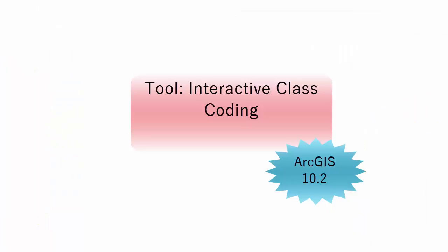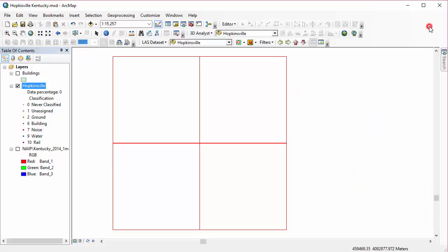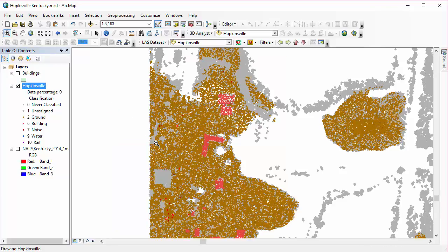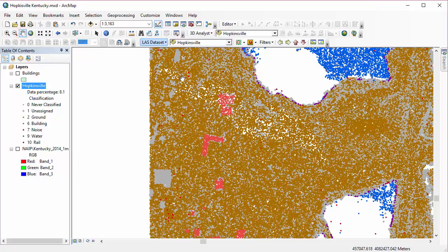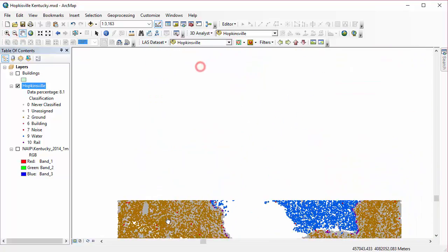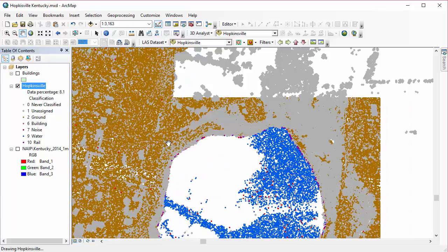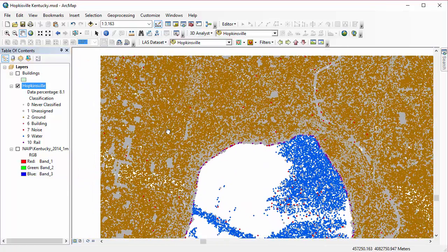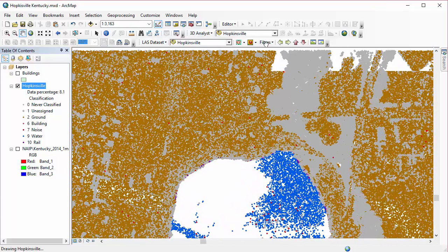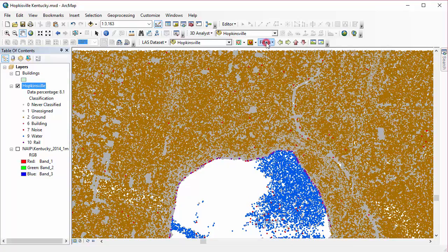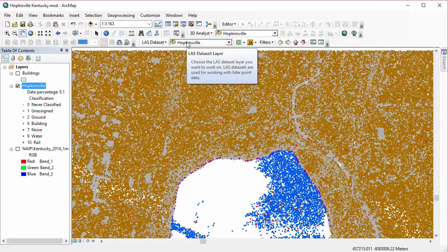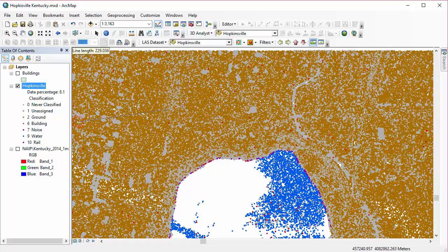So the last tool we're going to cover today is Interactive Class Coding. And this is actually not done from ArcToolbox. I'm going to close ArcToolbox. This is done from the profile view in our LAS toolbar. So I'm going to zoom in to a specific portion of my data set here. And I am going to go ahead and create a profile. We did this back in Chapter 8. So if you need to refresh a little bit on this particular tool, go ahead and check out Chapter 8. I'm going to make sure I have my filter set to all for the time being. I'm going to click on my profile view tool and create my profile.